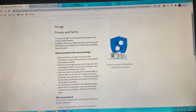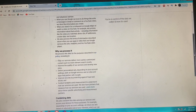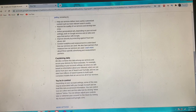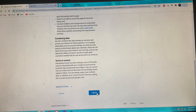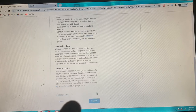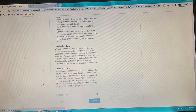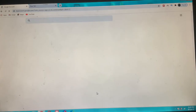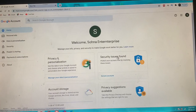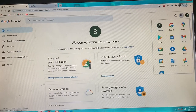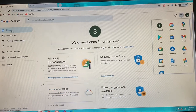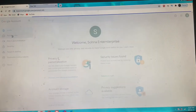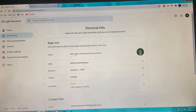These are the privacy terms — click on I Agree. And we've created our Gmail account!